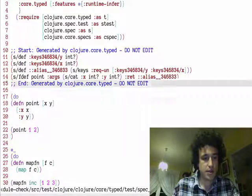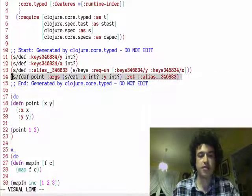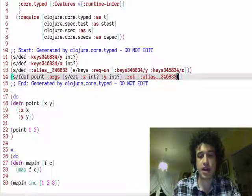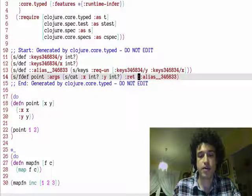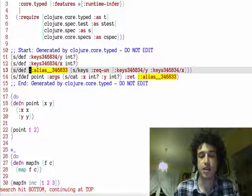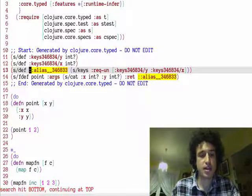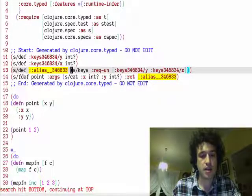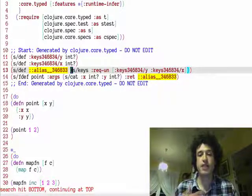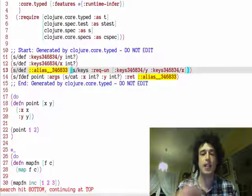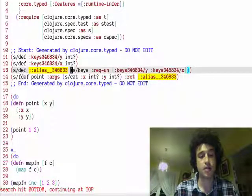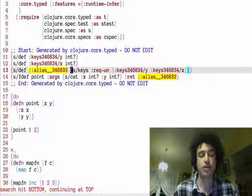So here's the actual spec for point. It takes an X and a Y, then it returns this alias key here. And you can see the way to define a map contract in, or a map spec, in closure spec, is with this keys function.